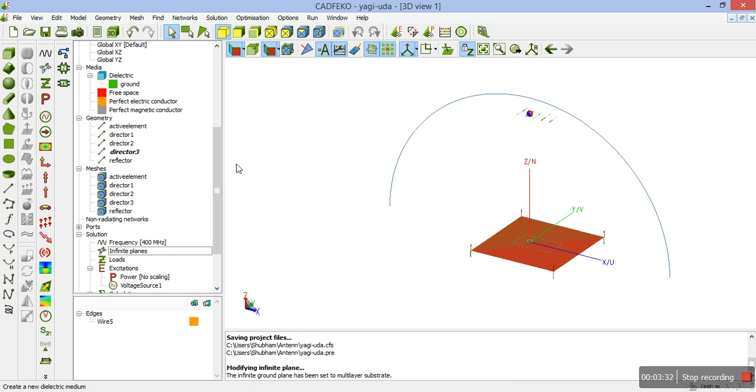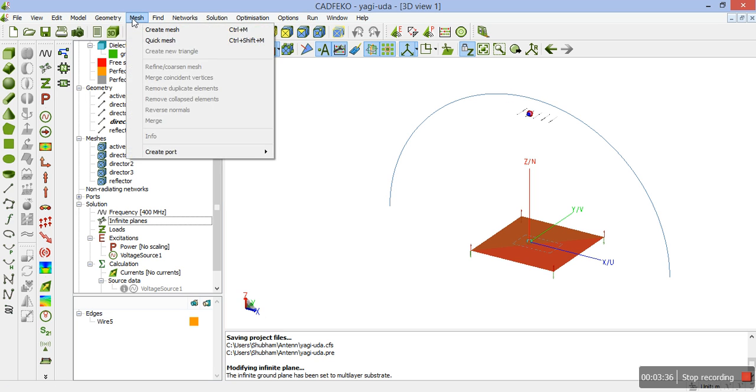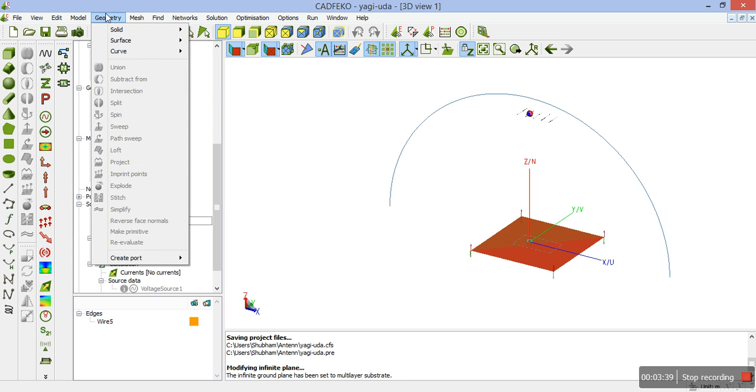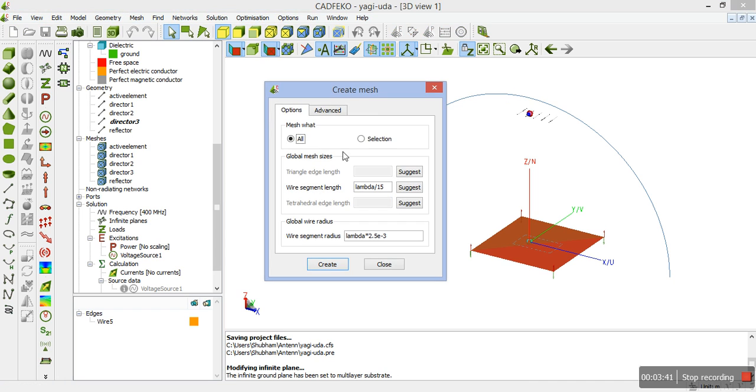Now, once we have done it, we are ready to mesh the antenna. We will request the calculations. Create mesh. Wire segment length is lambda by 15. Wire segment radius is lambda into 2.5 to the power minus 3. Once you have created it, we need to create far field solution.